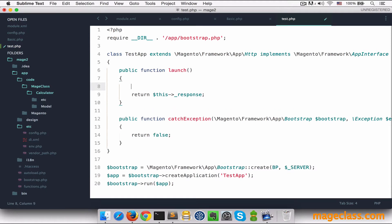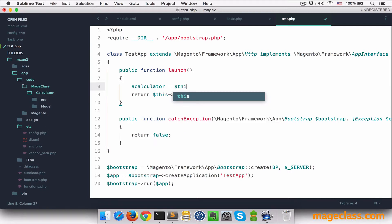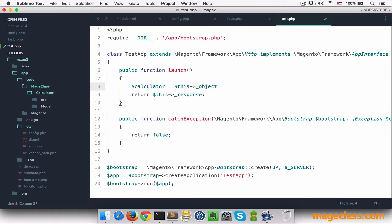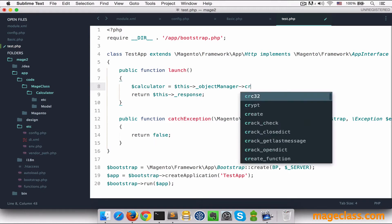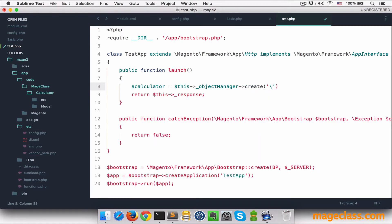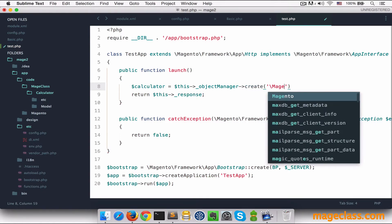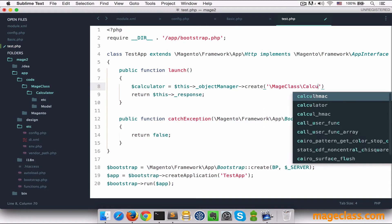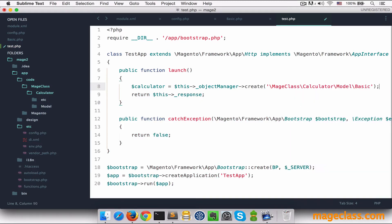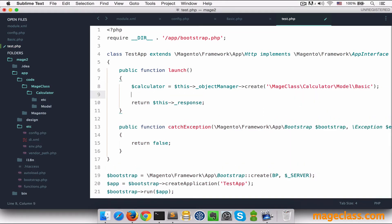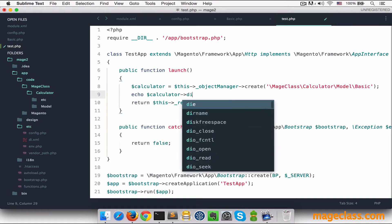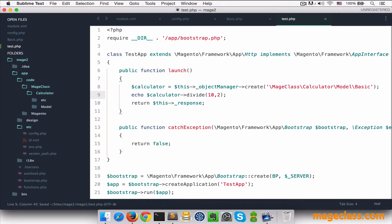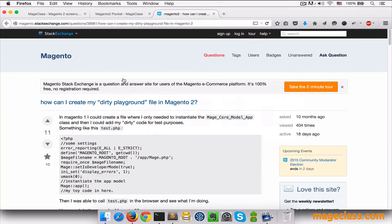Let's test our calculator's basic class. We'll ask the object manager to instantiate basic class for us. So we'll say calculator equals object manager create MageClass calculator model basic. Now we can call our divide method with 10 and 2 as arguments. Let's run it. If we did everything correctly, we should expect 5 to appear on the screen.